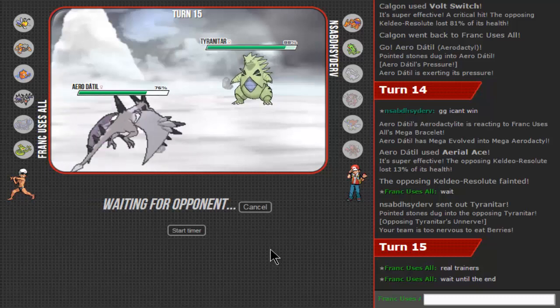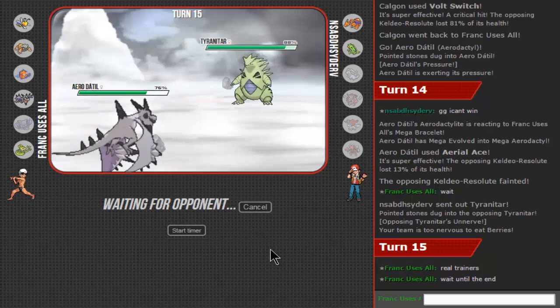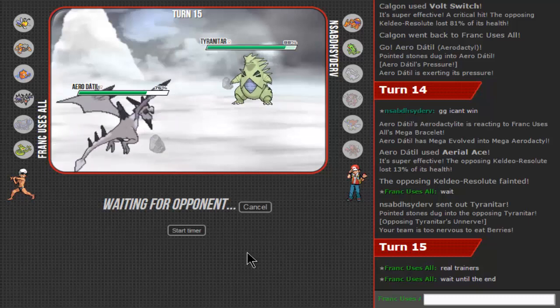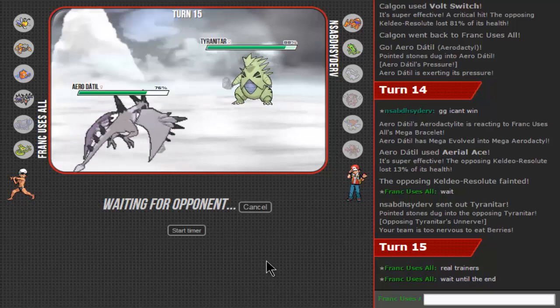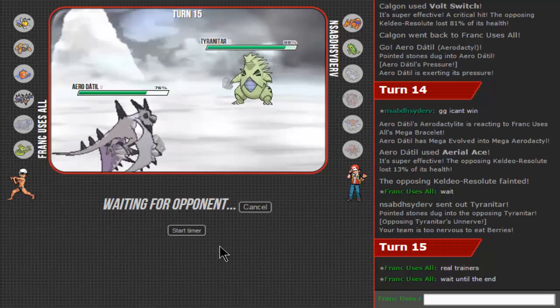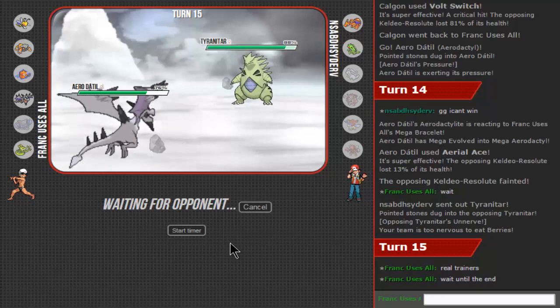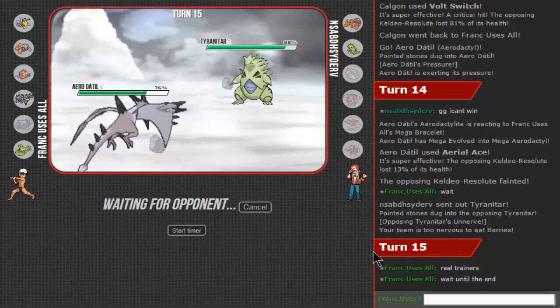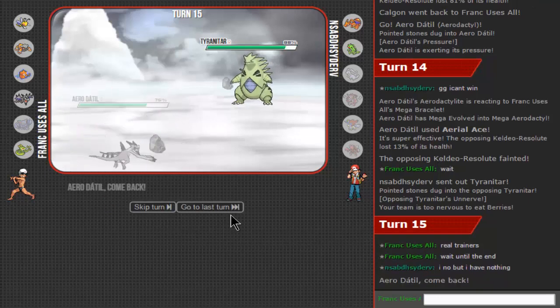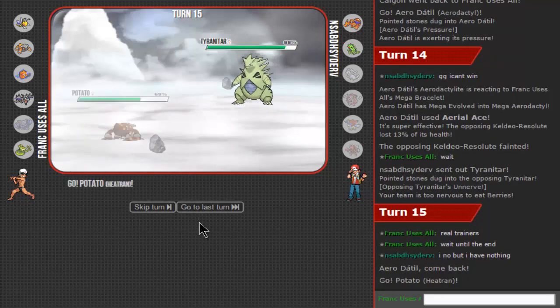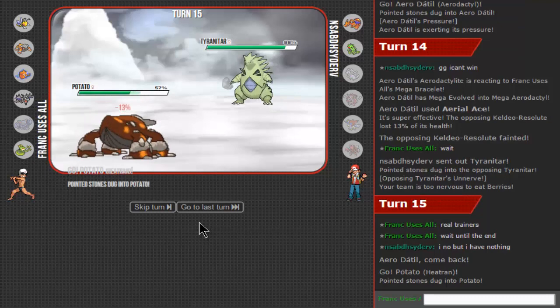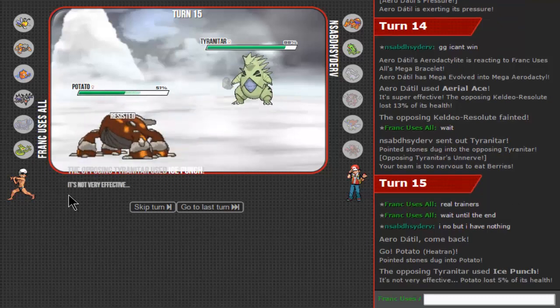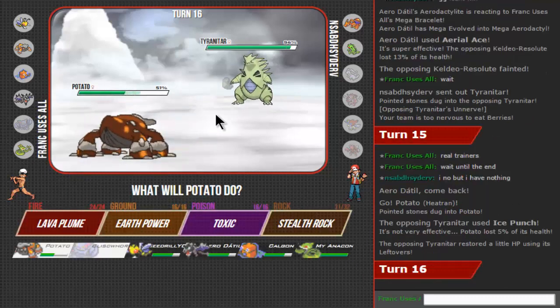Right, let's just sacrifice Heatran. I want to give this kill to Beedrill and then win with this.